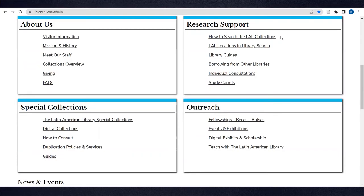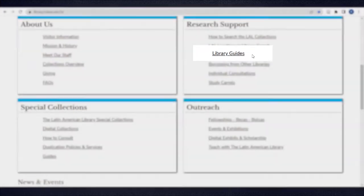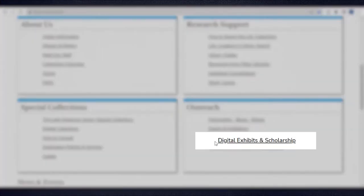Please note that this How to Search page and video tutorial focus only on physical materials in our collections. If you're interested in digital resources, see Library Guides, Digital Collections, and Digital Exhibits and Scholarship.